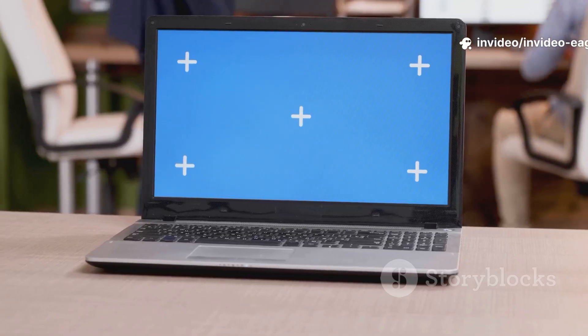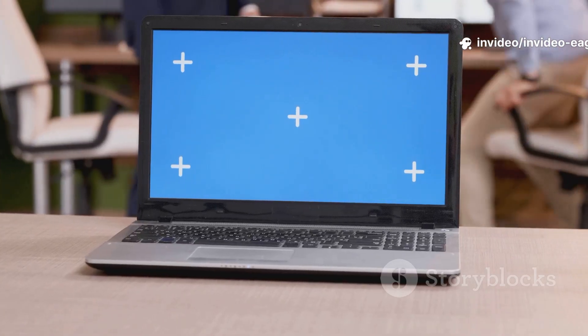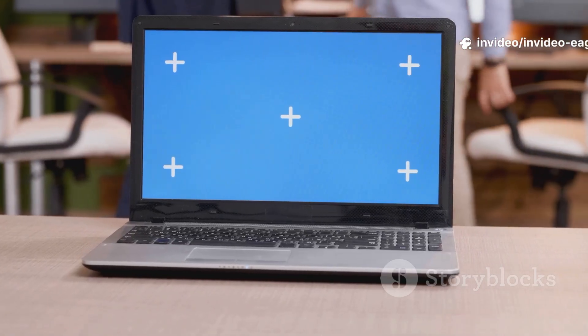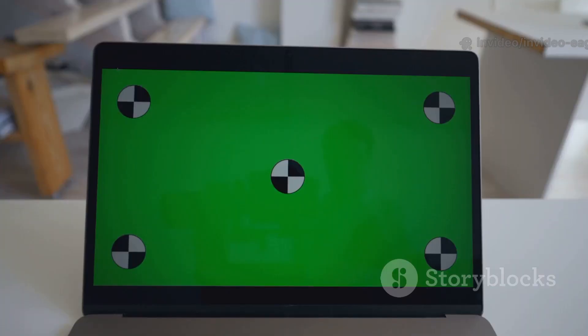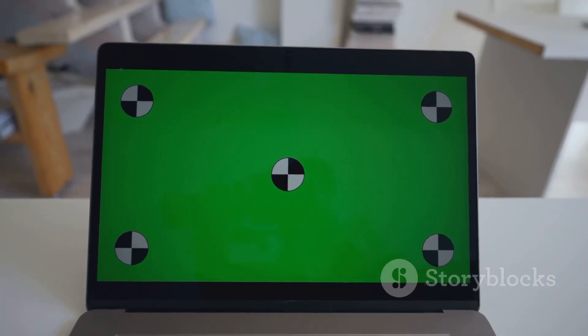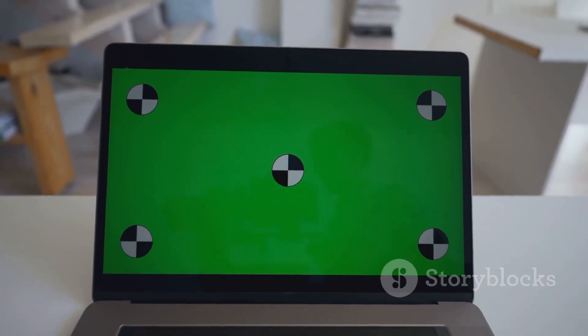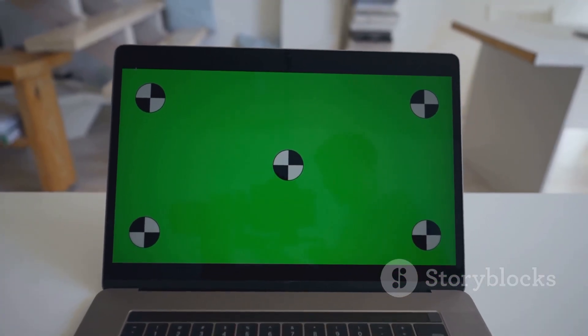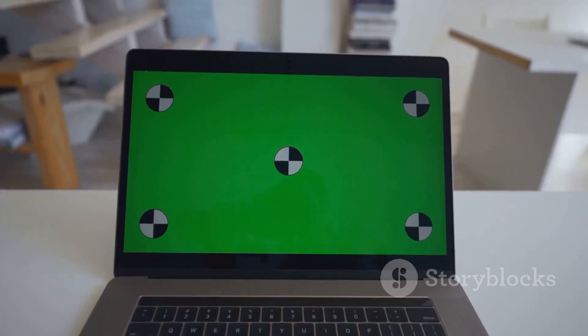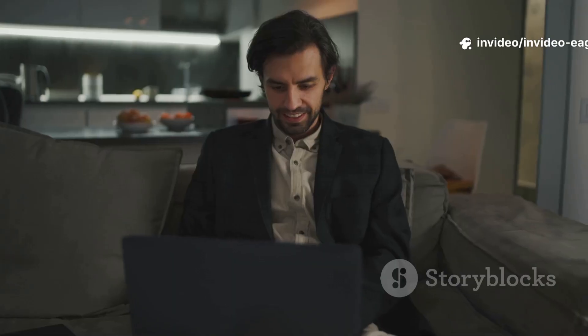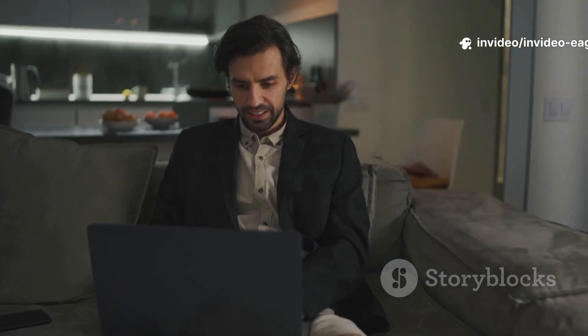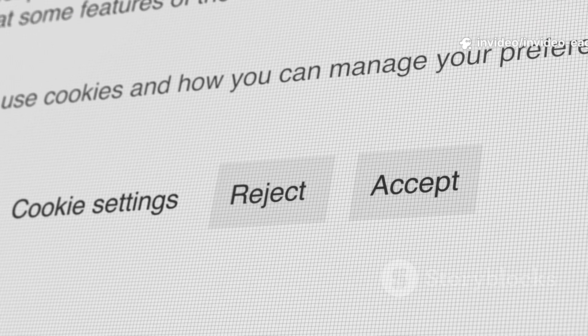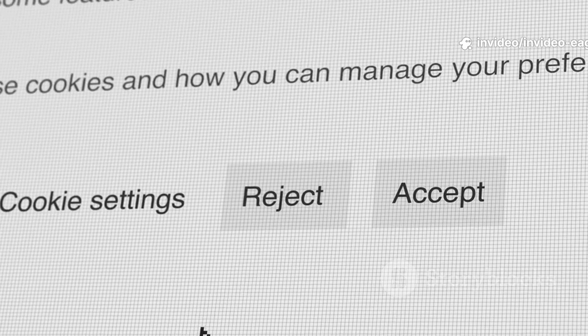You can actually try Zorin without installing it, using the Try Zorin option, just to make sure everything works, that your hardware is compatible, and that you like the overall look and feel of the operating system. But I'm guessing you're all in, ready to commit to the Zorin experience. So click Install Zorin OS. Let's do this.